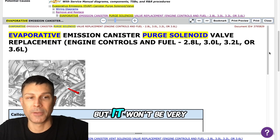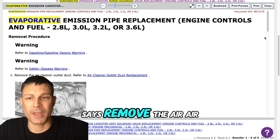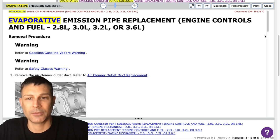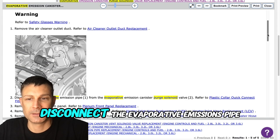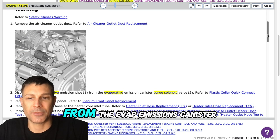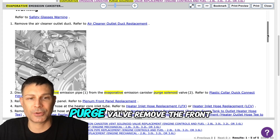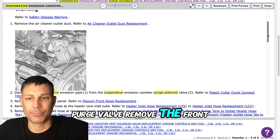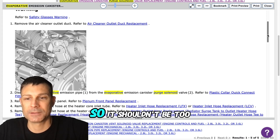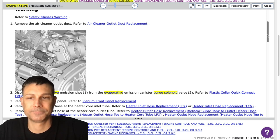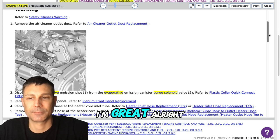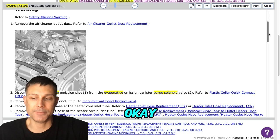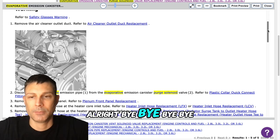But it won't be very hard. It says remove the air cleaner outlet duct and then disconnect the evaporative emissions pipe from the evap emissions canister purge valve, remove the front plenum panel so it shouldn't be too hard. All right sounds good my friend good luck okay all right bye bye bye.